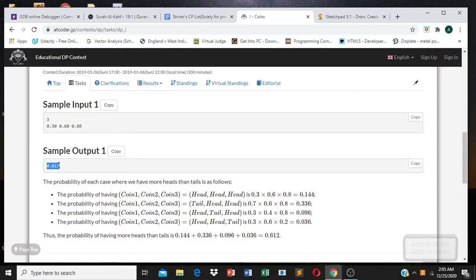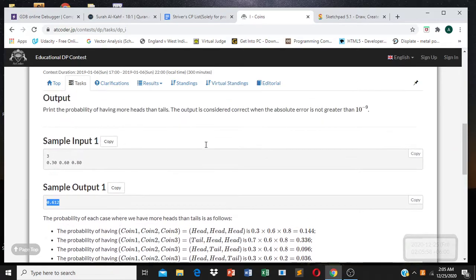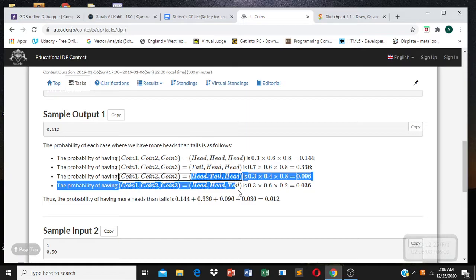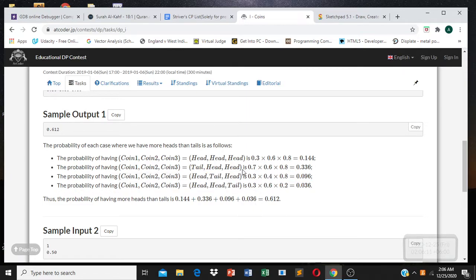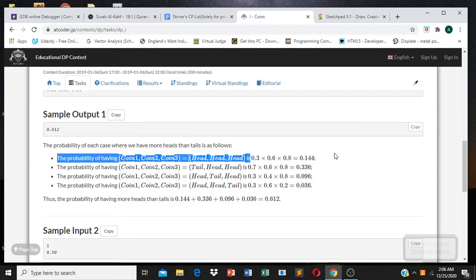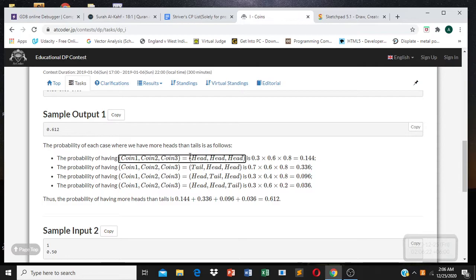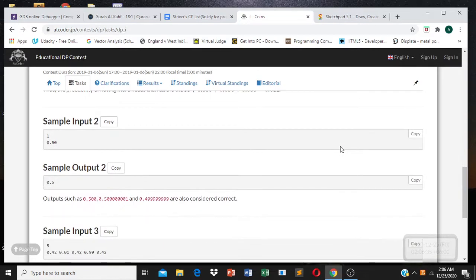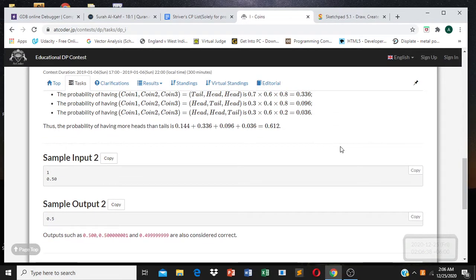They've given us an example with three probabilities and the answer is 0.612. When tossing three coins, the possibilities could be head-head-head, head-head-tail, and so on. For each situation, we calculate its probability by multiplying the outcomes, and then add up all the cases where heads outnumber tails.